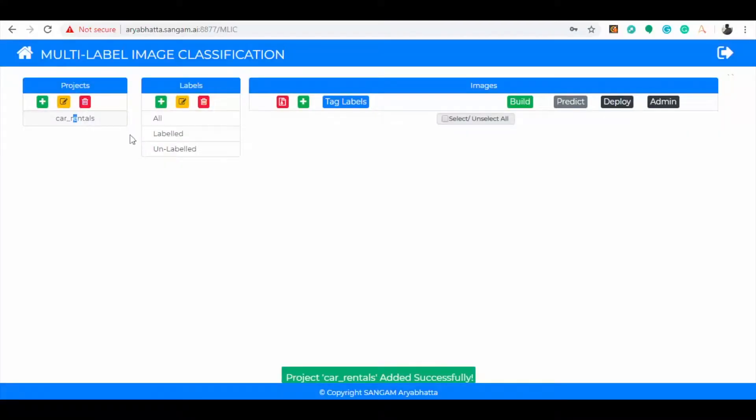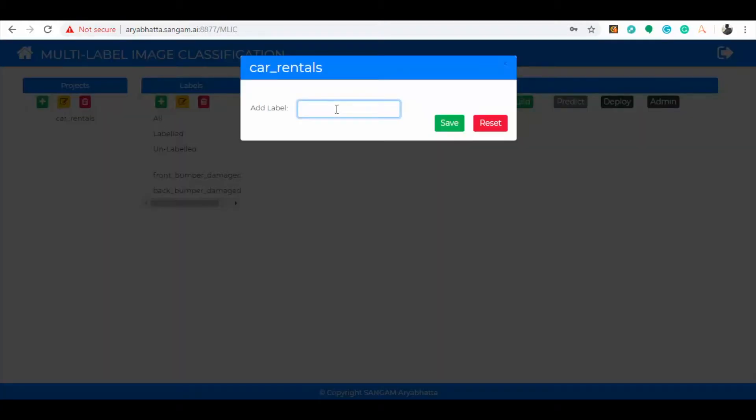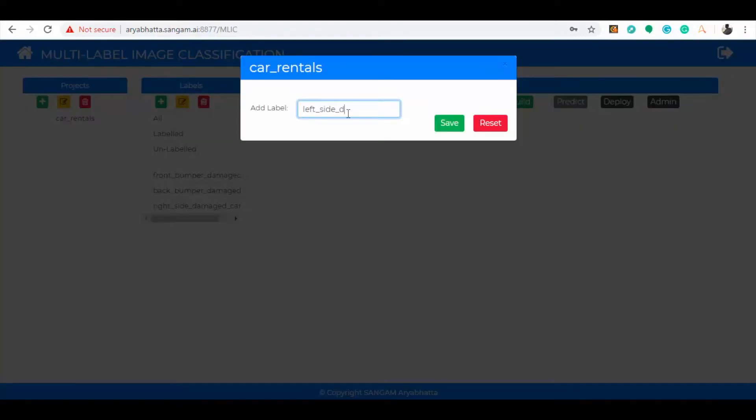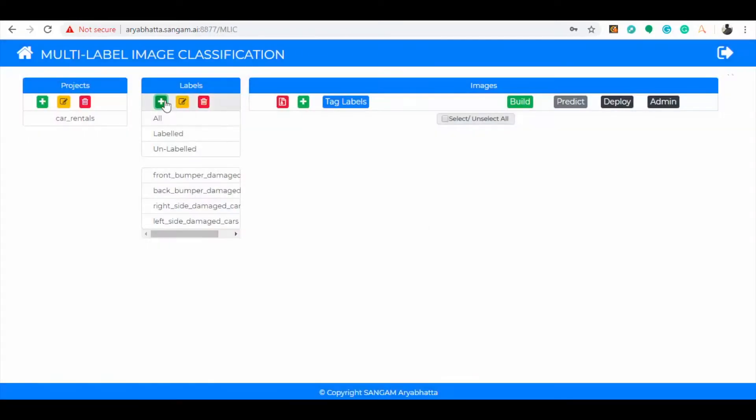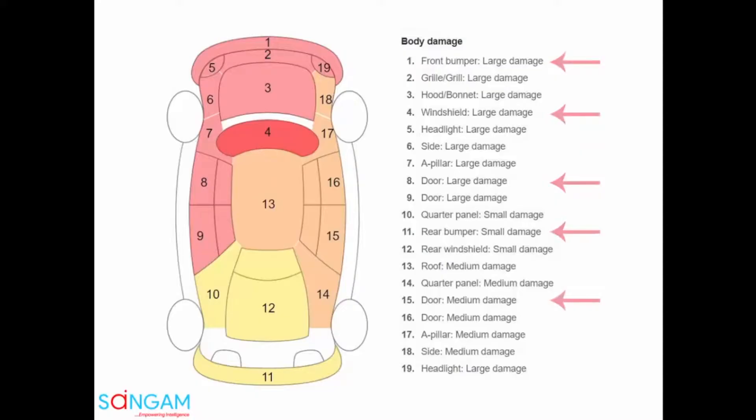Next, create labels by clicking the icon add label and create each label for each damage of the car. You can see all the damages are classified as labels in the project. For demonstration purposes, we have considered one damage on each angle of the car.